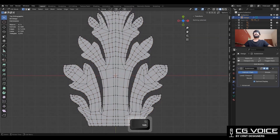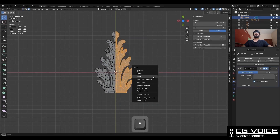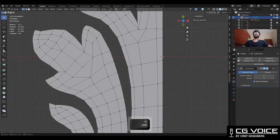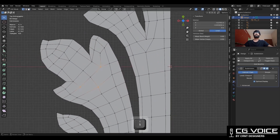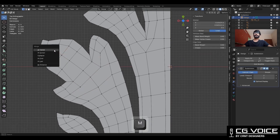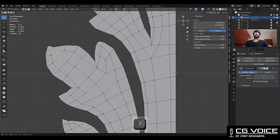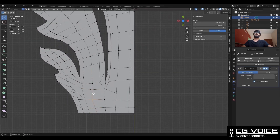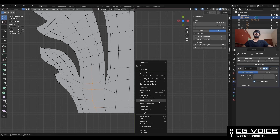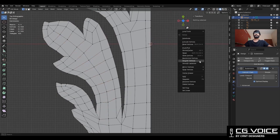Here we have the base mesh and now I will delete one half of the model. Then select these verts and connect them. Select these verts, merge them, and try to create the center edge there. Then adjust the position of the verts a little bit to maintain a good curve. You can select these verts and use smooth vertices. Then select this edge loop and use smooth vertices.